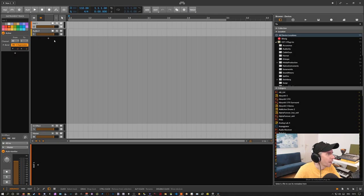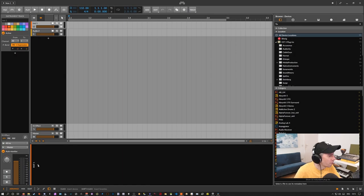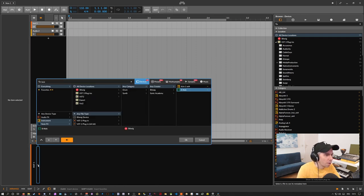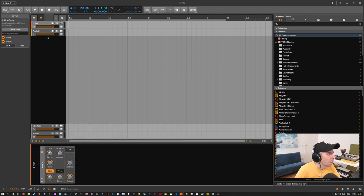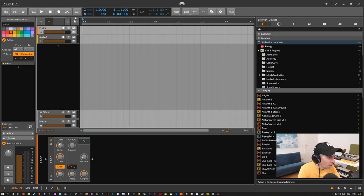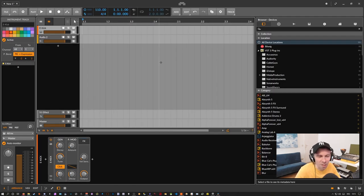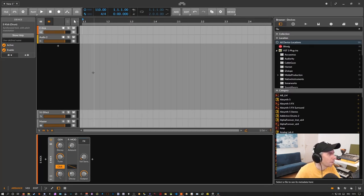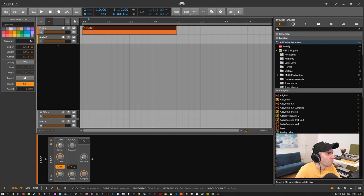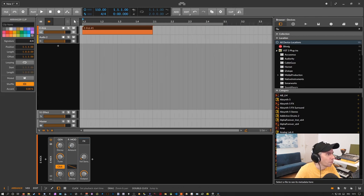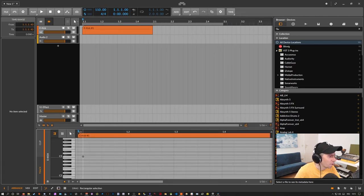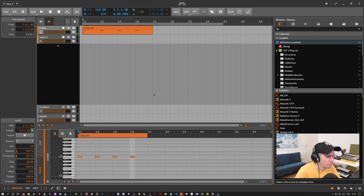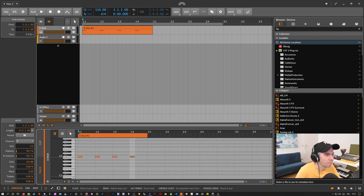We actually need some kind of kick drum. So I load here the e-kick of Bitwig Studio. Maybe I resize the interface here a little bit so you can see it better and maybe lay down here some kicks just to have some kind of rhythm.